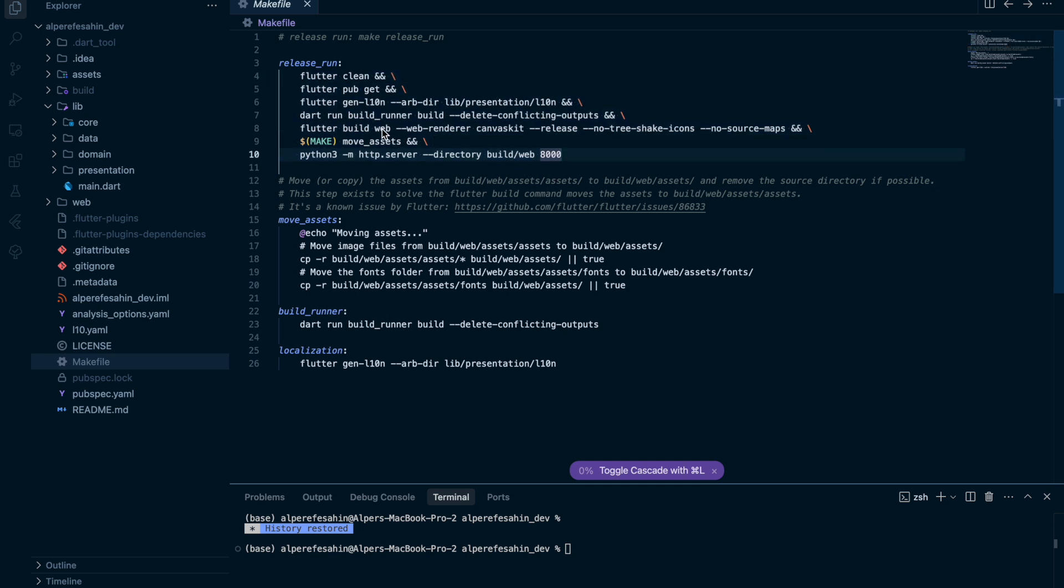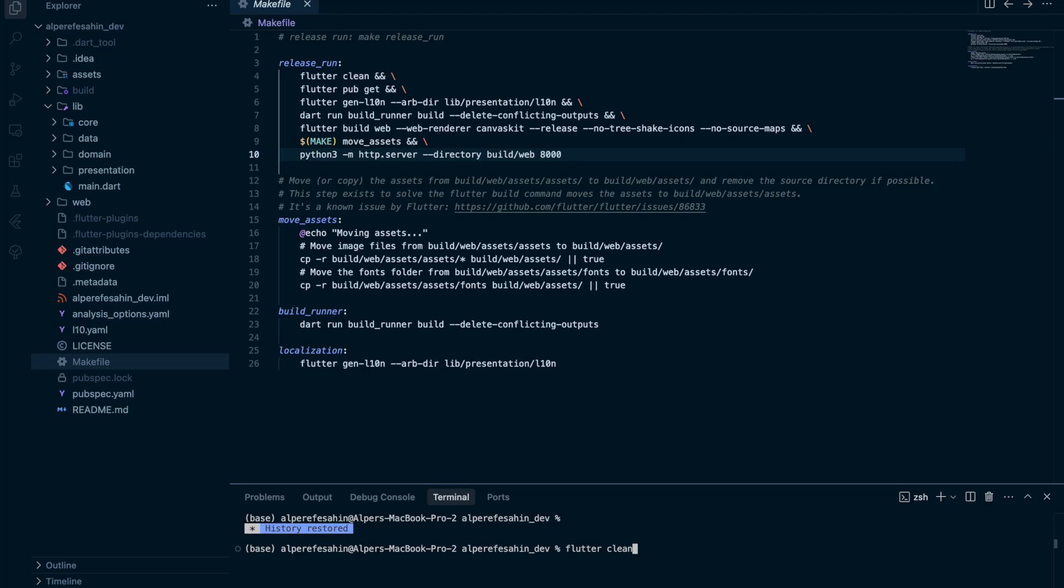For example, if I want to clean my flutter project, what I do in general is flutter clean, right? Or if I want to update my pubspec file, I do flutter pub get. So instead of writing one by one, I just write make release run.